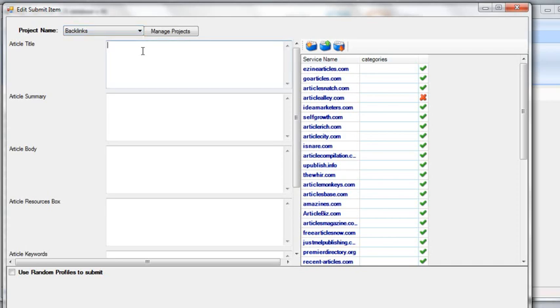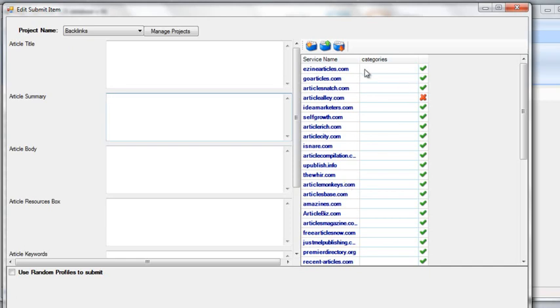Each individual field you'll be putting in your title, obviously the summary of your article. And then on the right hand side here you can see all the accounts that you've already created to submit this item to. You can see here I've already created an account under eZine articles, go articles, article search, snatch, ideal marketing.